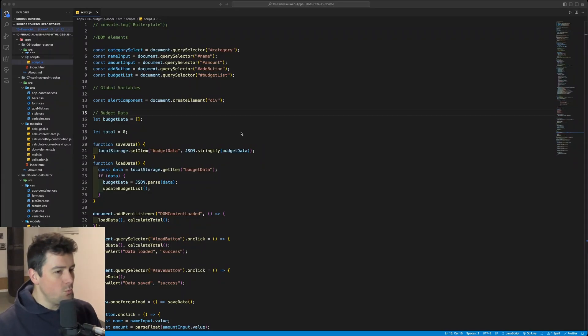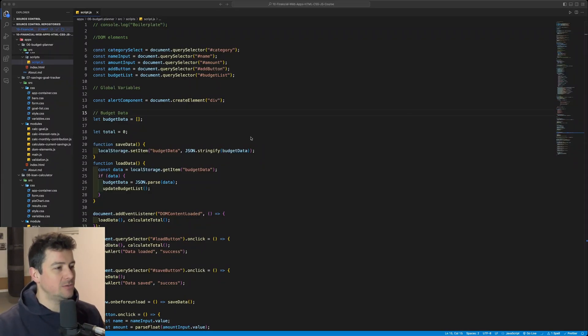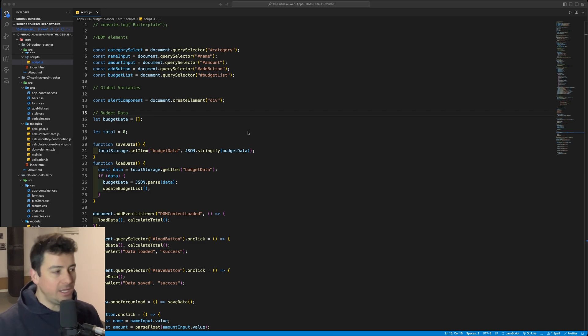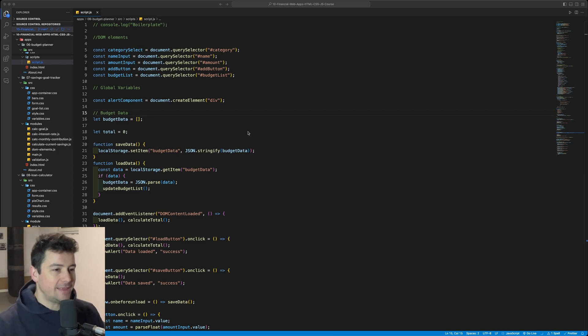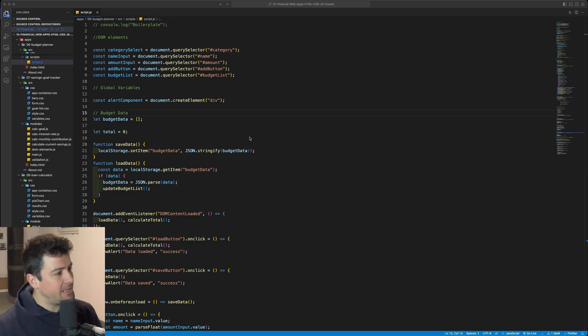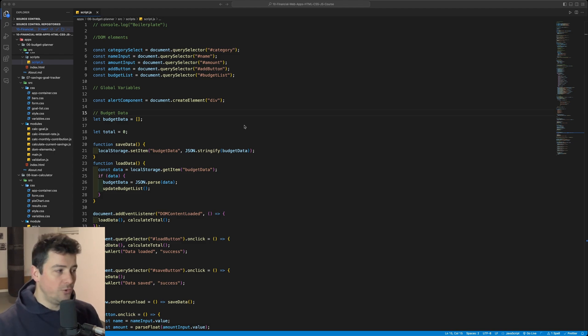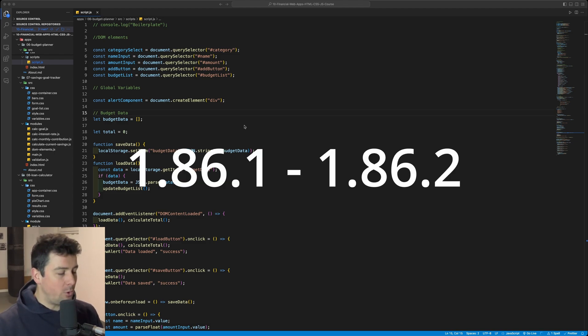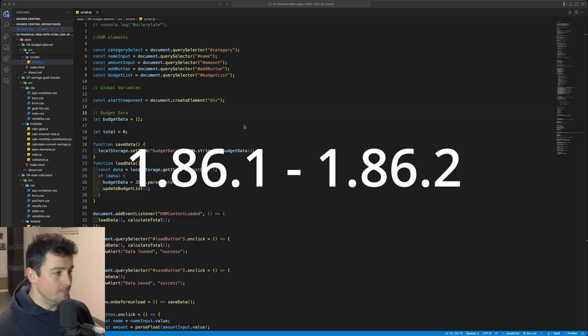Welcome to Weekly Code Quickies, ladies and gentlemen. This is episode number 39 and in today's episode we are taking a look at the latest 10 updates of Visual Studio Code, versions 1.86.1 and 2.